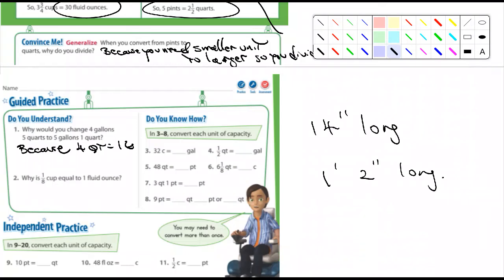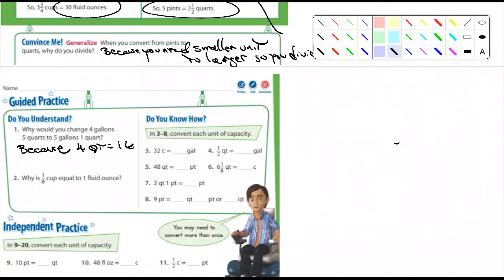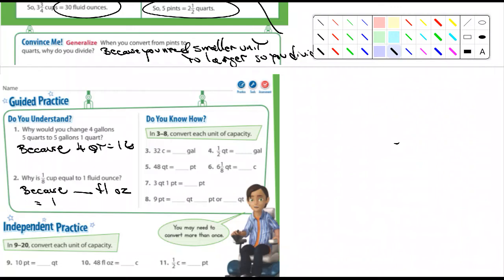For example, if I measured something that was 14 inches long, wouldn't it make more sense to say one foot two inches? You wouldn't want to give a distance of four and a half miles in feet or yards — that wouldn't make sense. So if we're talking about gallons, it would make more sense to say five gallons and one quart. Number two: why is one eighth of a cup equal to one fluid ounce? Because eight fluid ounces equal one cup.